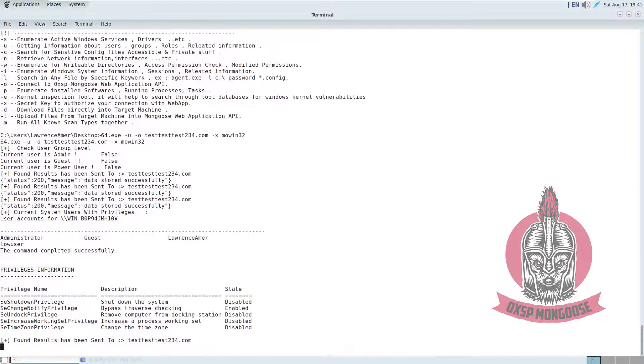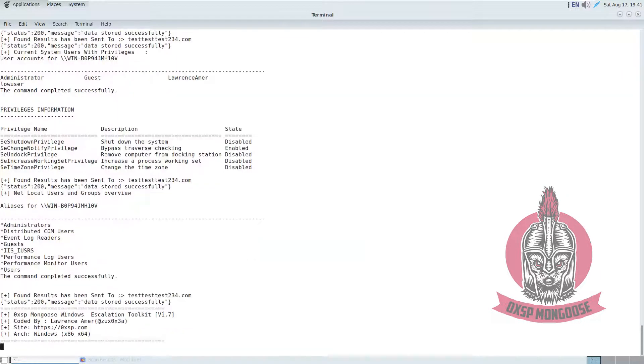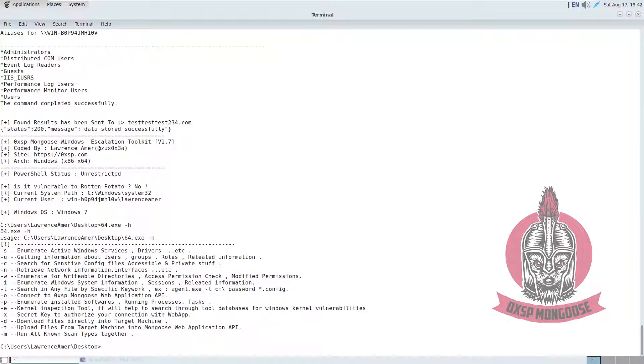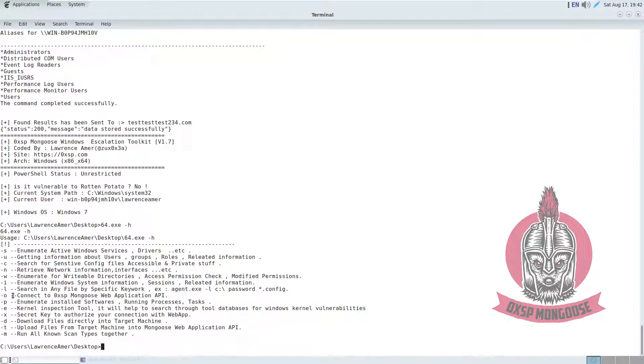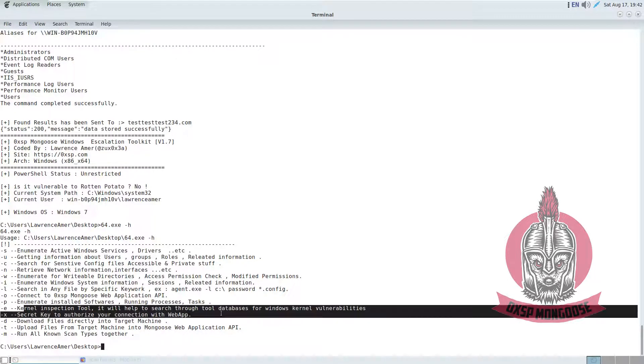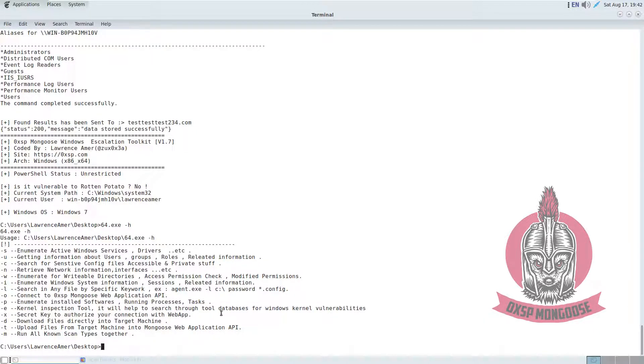I'm going to do some class enumerations, the most important ones. So we can also use the kernel inspection tool which would help you search through the tool database for Windows kernel vulnerabilities.